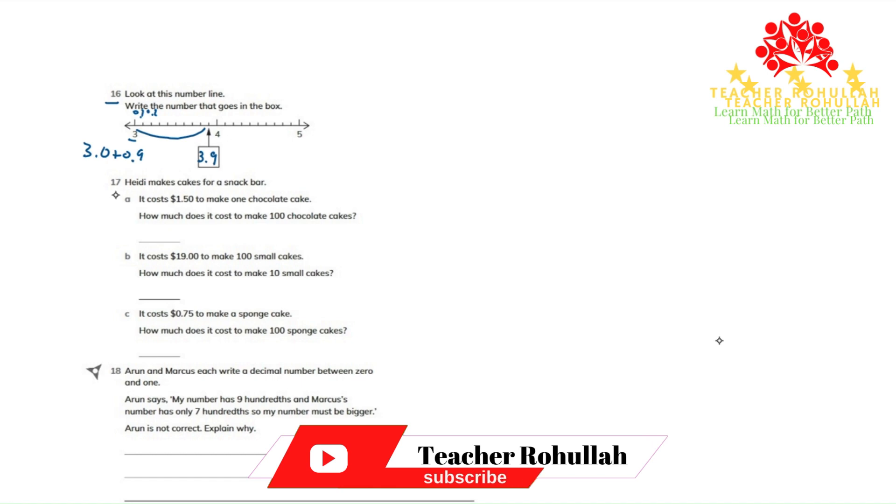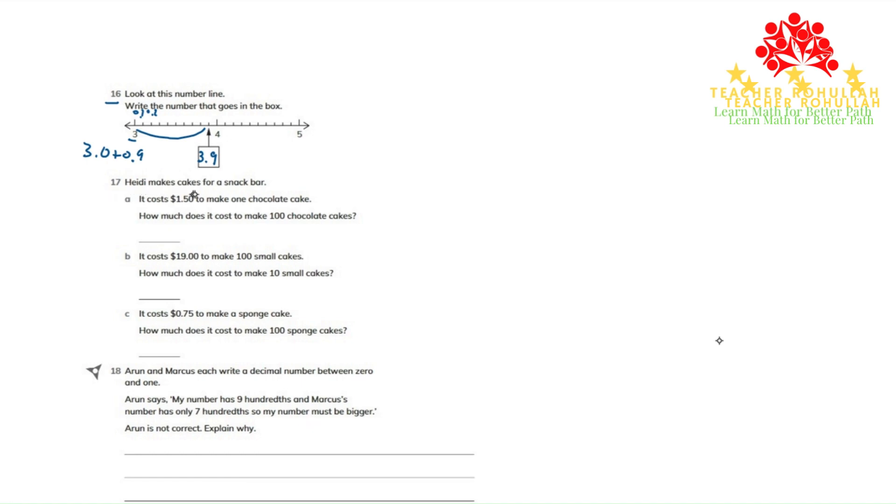In question number 17, it says Heidi makes cakes for a snack bar. In part A, it says it costs $1.50 to make one chocolate cake. How much does it cost to make 100 chocolate cakes?